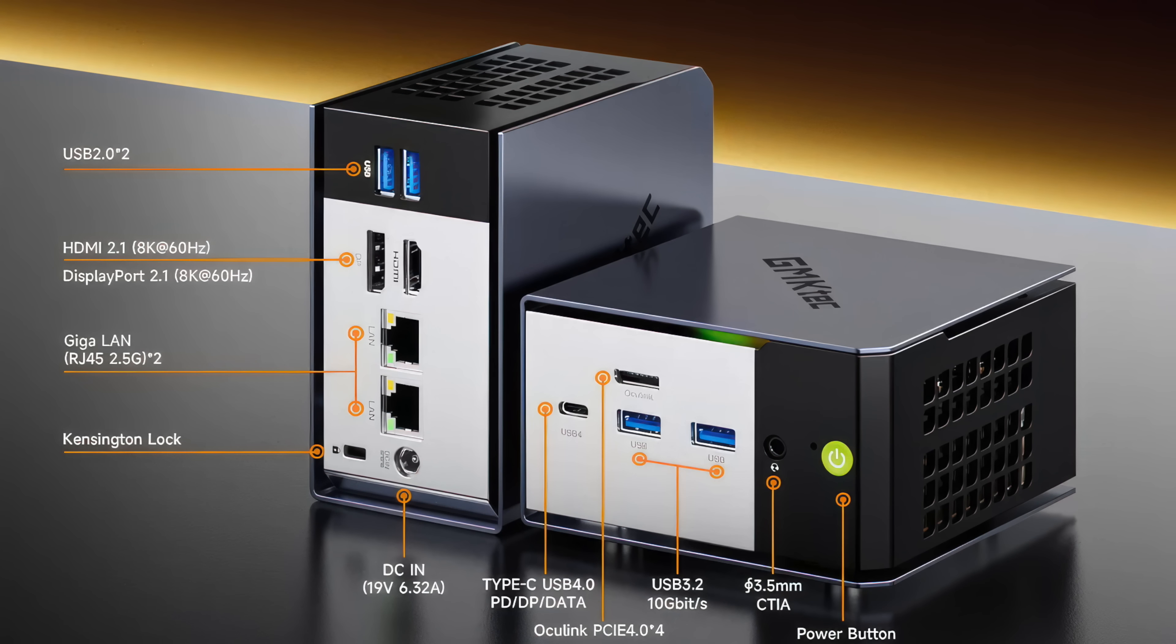And as for IO, up front we've got that USB 4 port. We've also got Oculink and I do have their new Oculink eGPU. I will be doing another video showing off some performance there but we're going to be testing it just like it comes out of the box. We've also got two full-size USB 3.2 ports up front and a 3.5 millimeter audio jack.